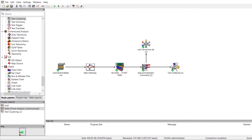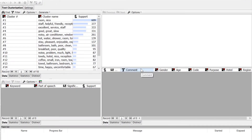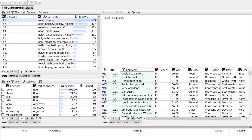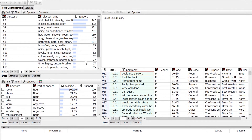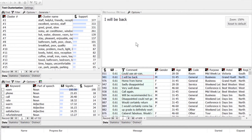Let's open the node and take a look at the keyword clusters that the node has identified. When we open the node, we see a report that displays the discovered clusters and statistics for each cluster, a panel with information about the keywords in the cluster, and a drill-down panel to explore the documents that belong to each cluster.